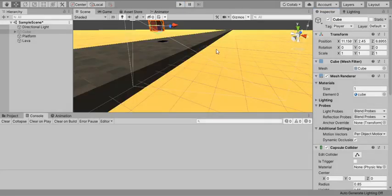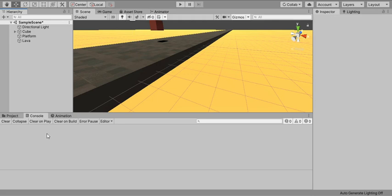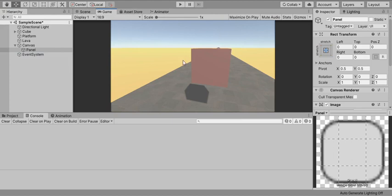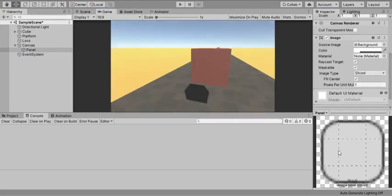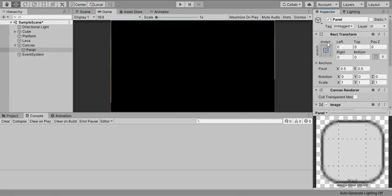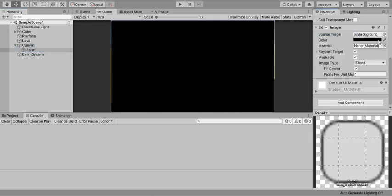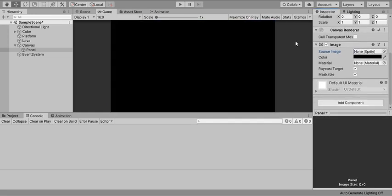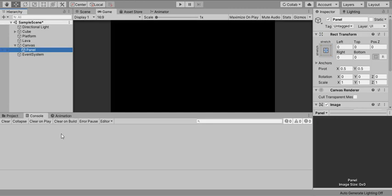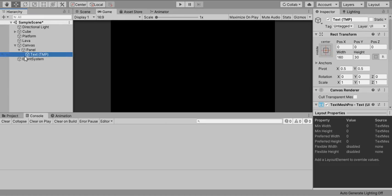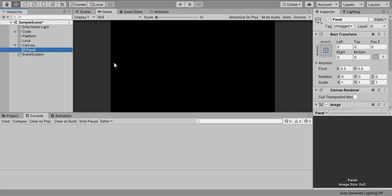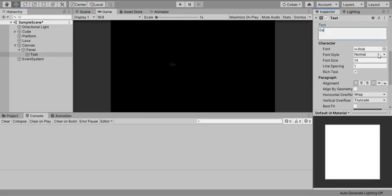Now I'll create a proper UI popup for game over. Go to Create > UI > Panel. A panel will appear. I'll set its alpha to fully opaque, make the color black, and stretch it to fill the game window. I'll add a UI Text element (not Text Mesh Pro for now) inside the panel and type 'Game Over'.